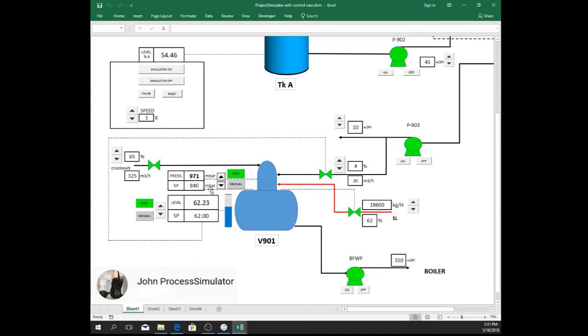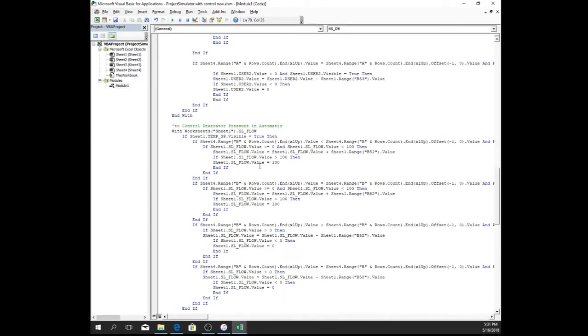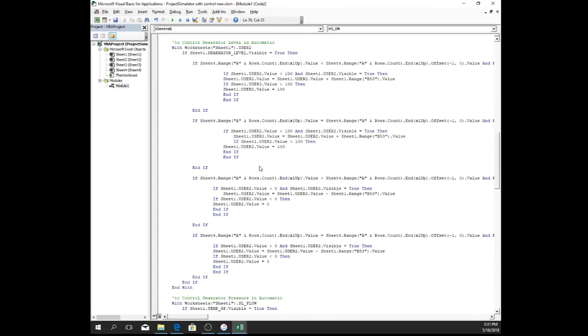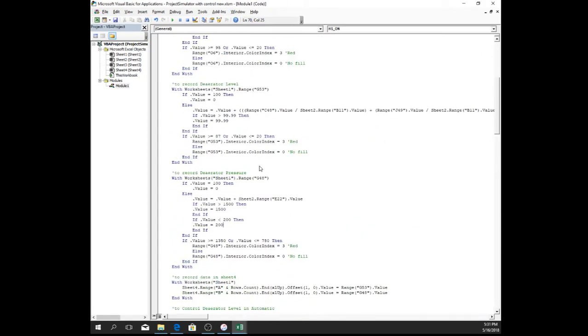This is the behavior of our control valves while operating the deaerator. Now let me show you the codes I use for this auto and manual control. Here are the codes.